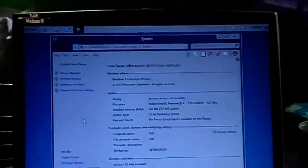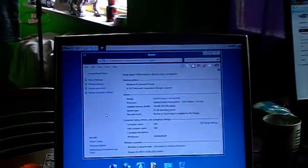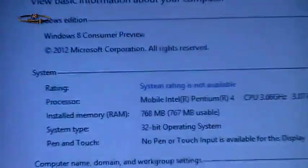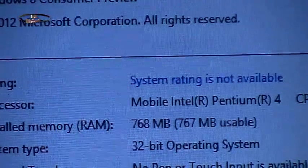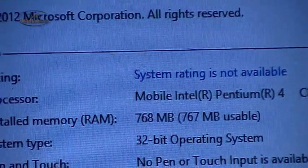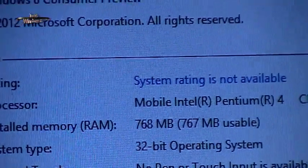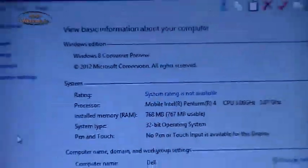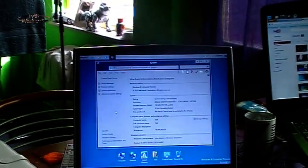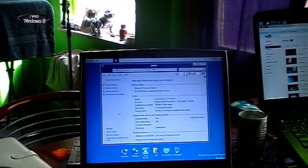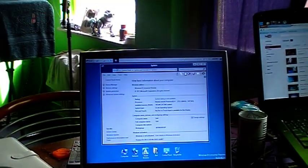Here you can see these are the specifications: 768 megabyte RAM, Pentium 4 3.6 gigahertz. No big deal. This processor is not supported to run Windows 8 and I'm gonna show you why.